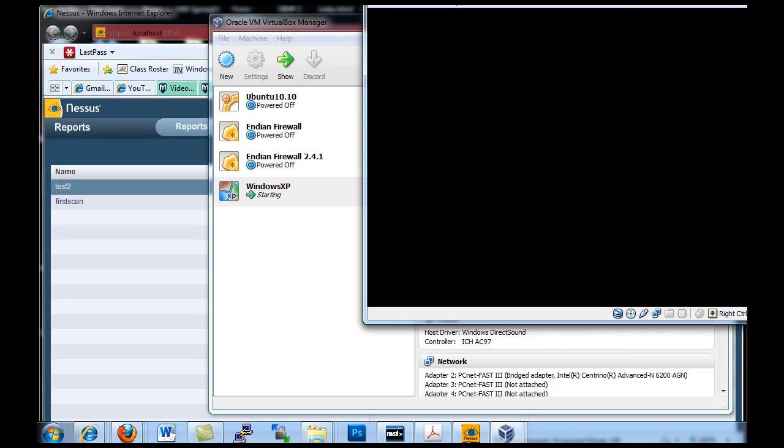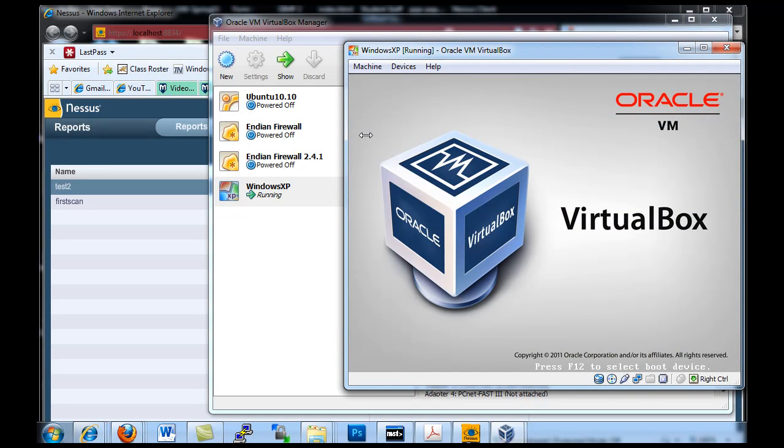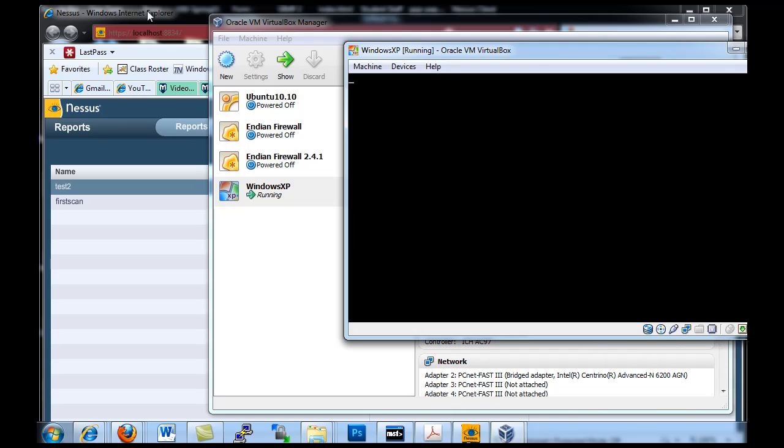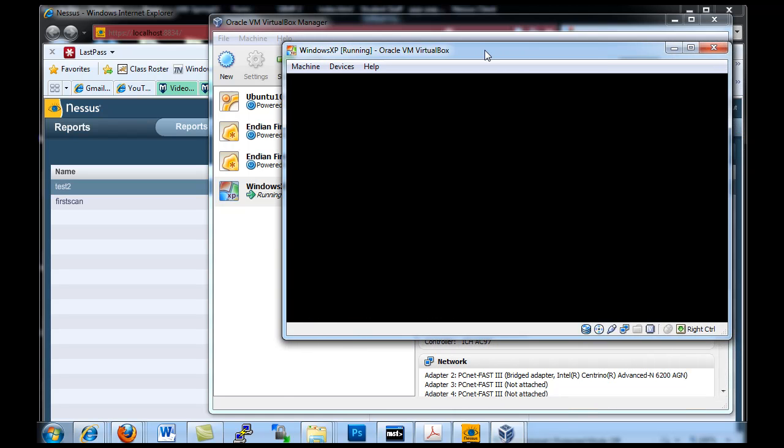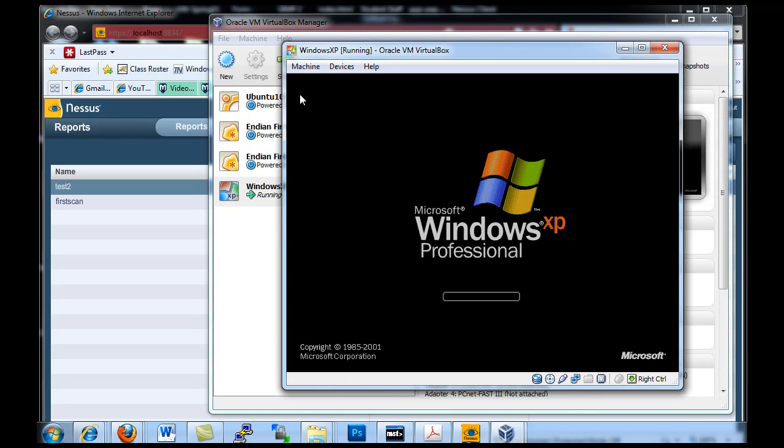Then what I'll try to do is I'll scan it using my Nessus scanner. I'll scan this virtual XP client and I thought that would be a good idea to do. So you could also just scan another client on your network.